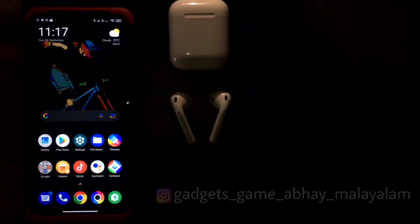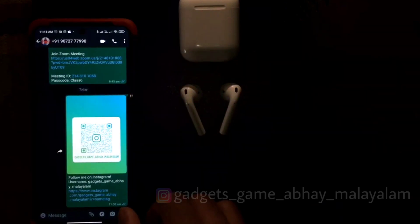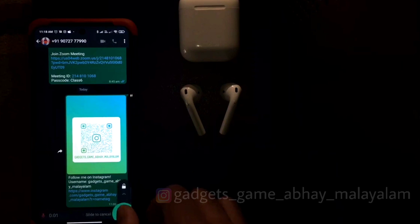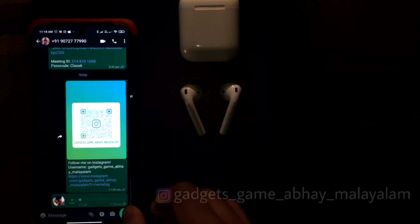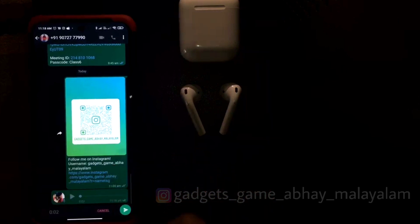I'm going to open WhatsApp. If you have a voice trick, you can send a group of contacts. Normally, we don't have a voice message in WhatsApp. I'm going to tap it in the monologue, then click the Send button.